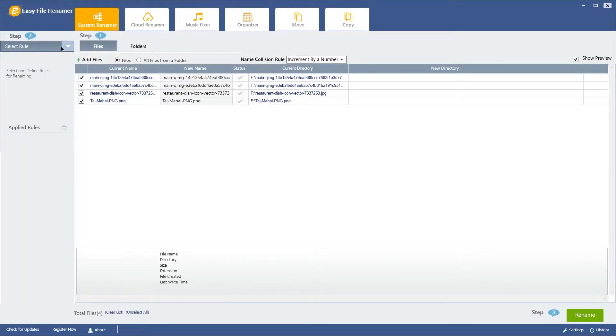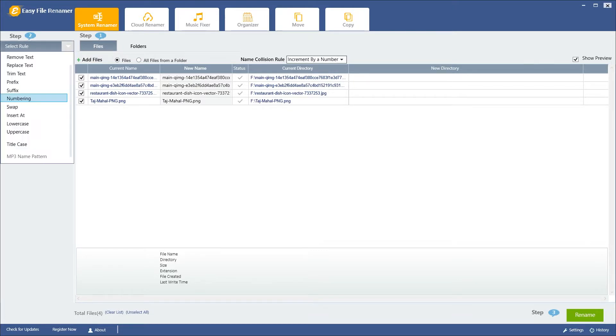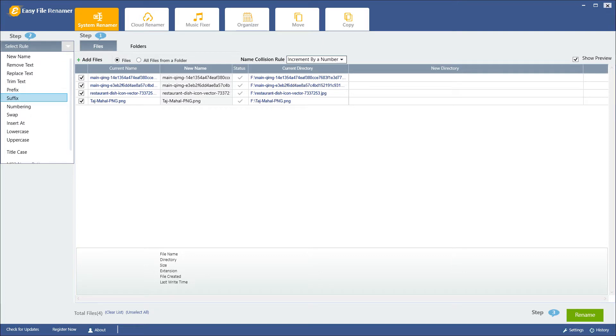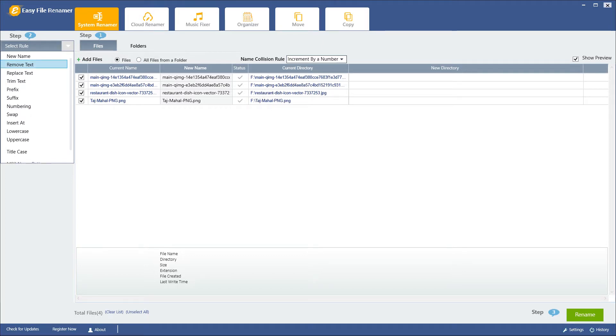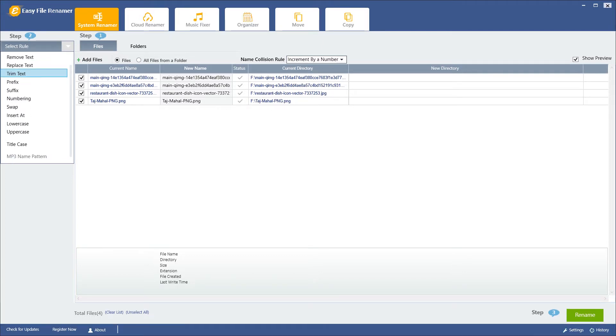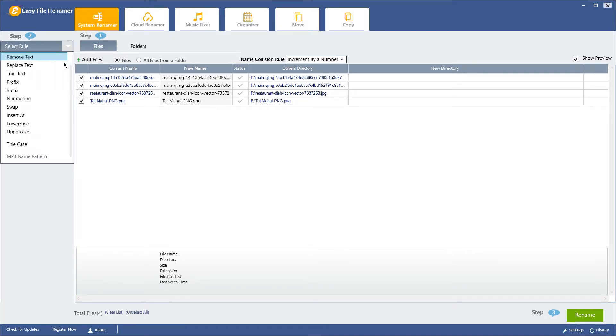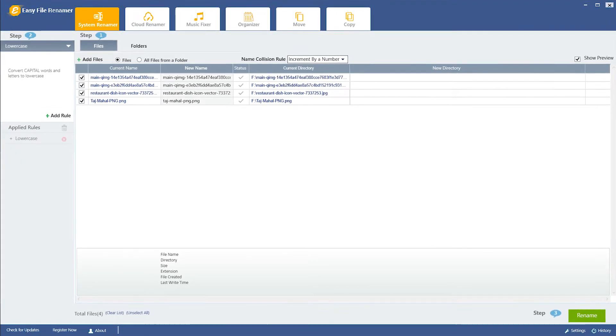Now, select your desired renaming pattern from this Select Rule drop-down. You can add numbering prefixes, suffixes, or remove and trim text. You can also change the existing file names to uppercase or lowercase.